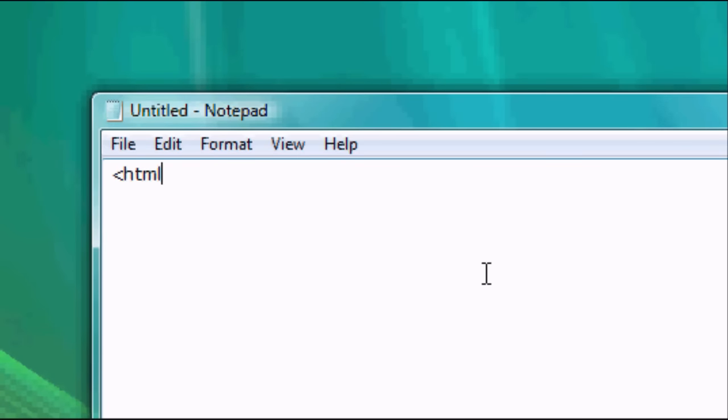So HTML, head, and now we're going to link to our CSS.